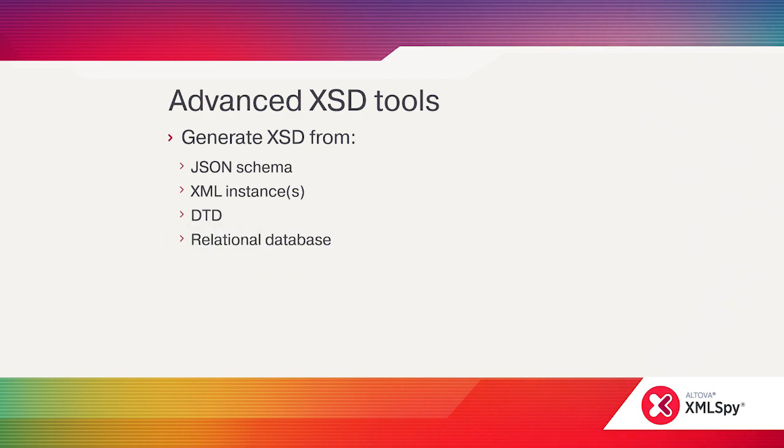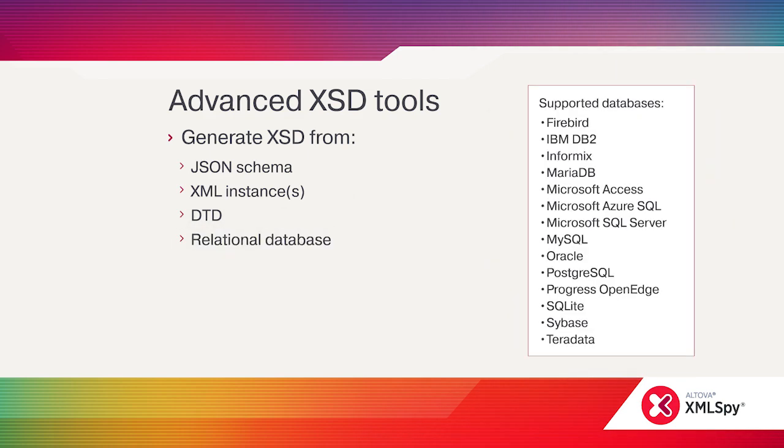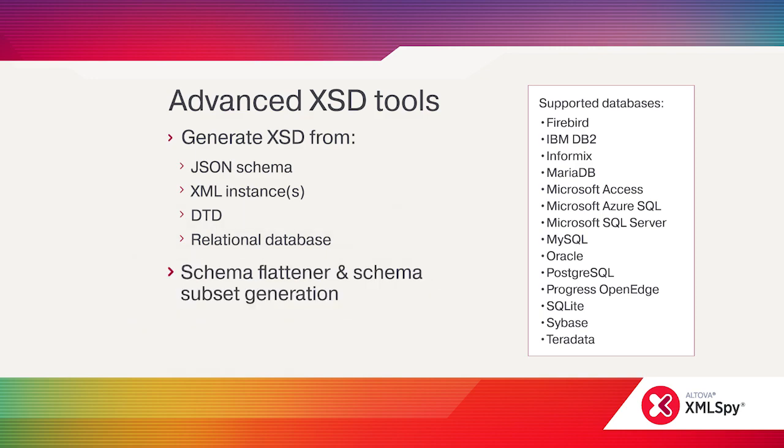XMLSpy integrates with all popular relational databases and even includes a database query window and SQL editor. And for complex schemas, such as those used by standards bodies, XMLSpy offers schema flattening, subset creation, and refactoring.